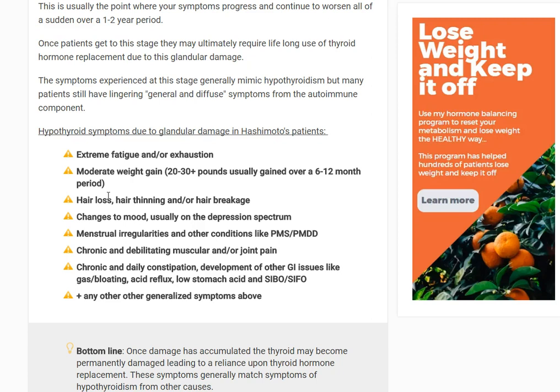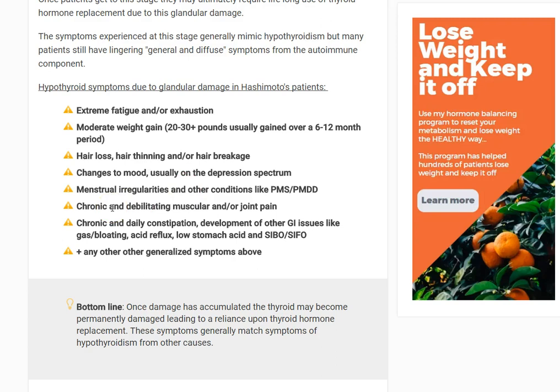You may also experience menstrual irregularities — things like PMS, PMDD, fibrocystic breast disease, endometriosis — all those estrogen-dominant-like symptoms. Chronic and debilitating muscular pain or joint pain — beyond aching, now if somebody touches or pinches you, it hurts a lot. And the GI symptoms progress: chronic daily constipation, going every three, four, or five days, accompanied with gas and bloating. You likely have low stomach acid, small intestinal bacterial overgrowth or fungal overgrowth, and now you're showing the full-blown signs of hypothyroidism.